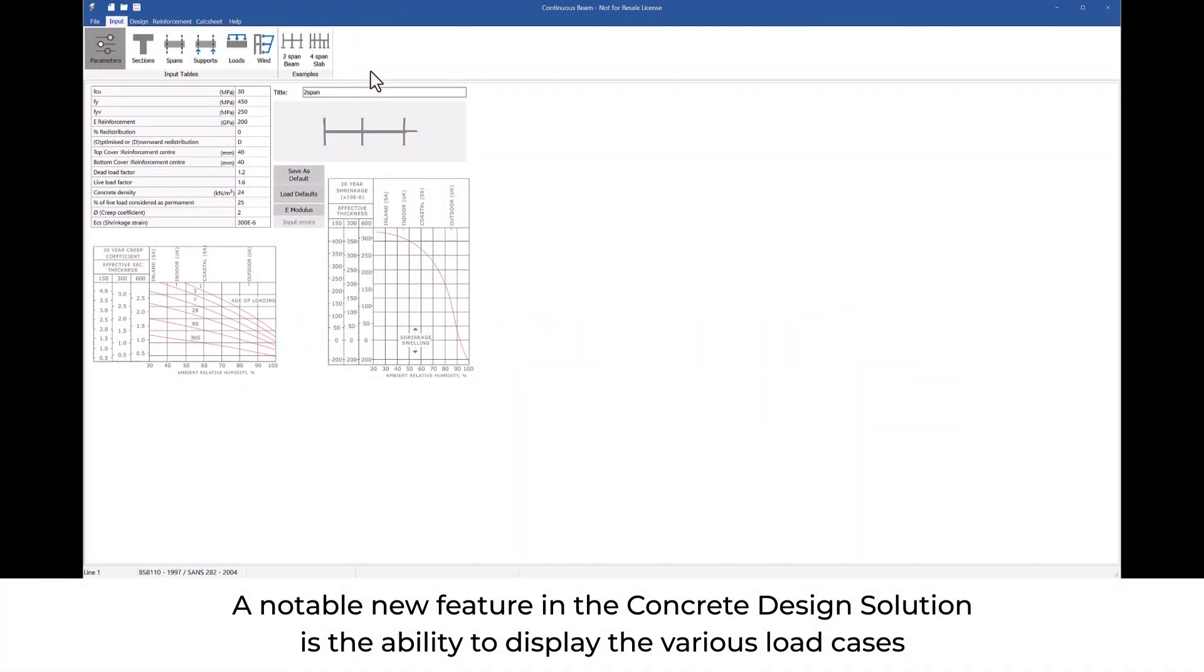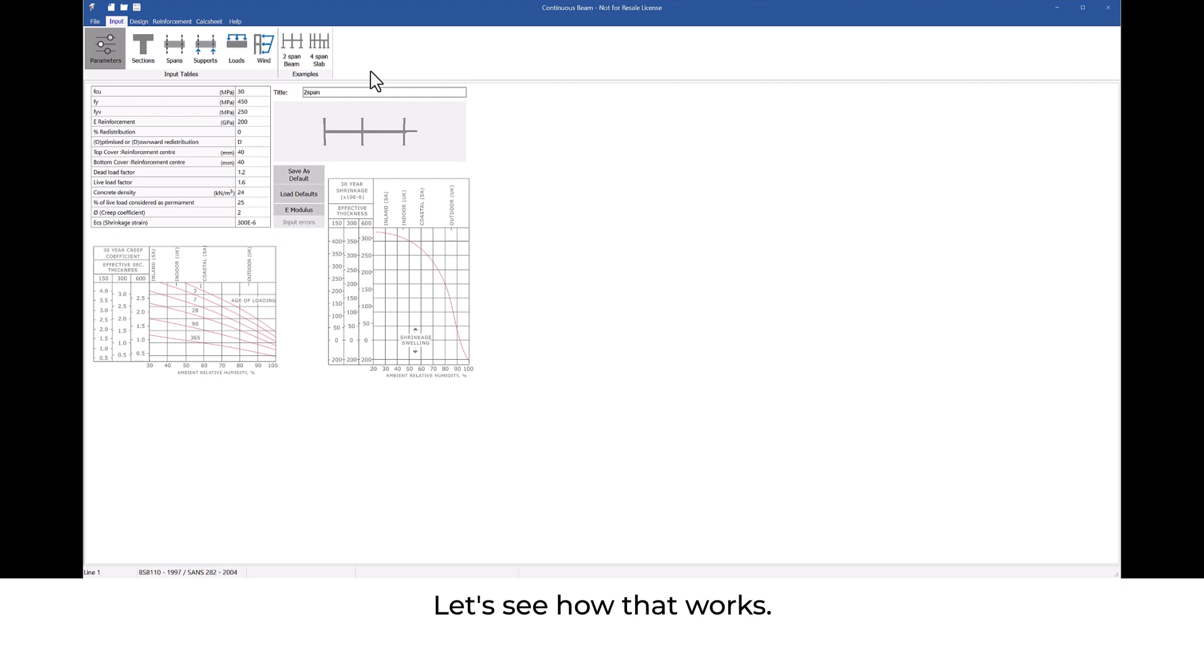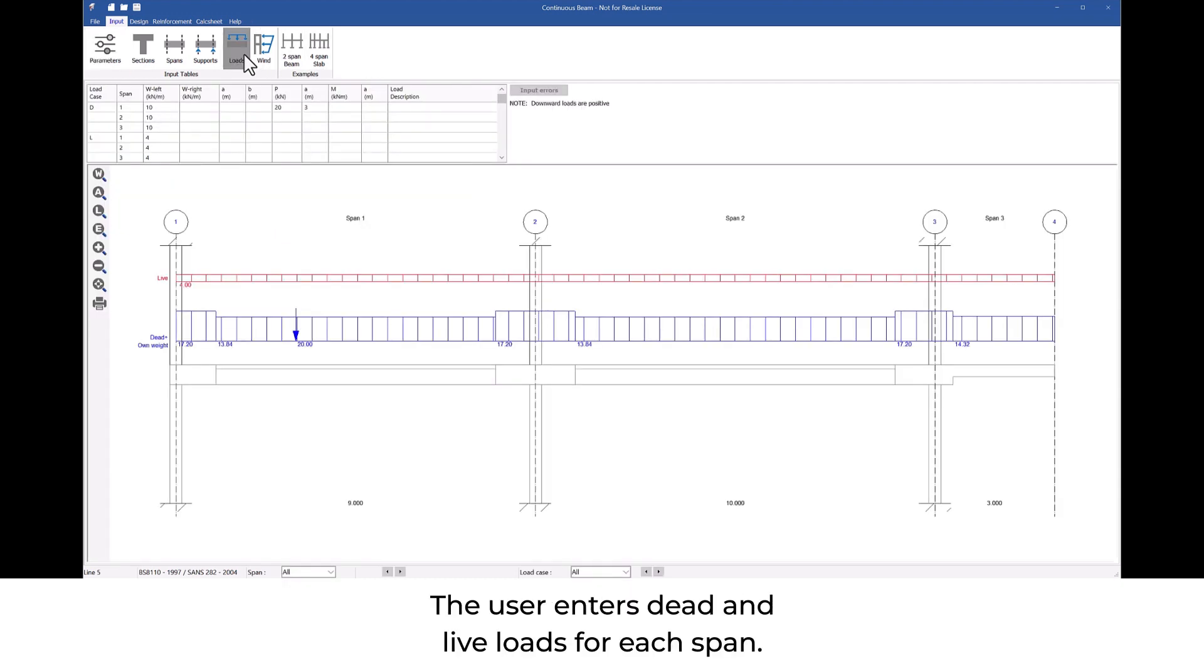A notable new feature in the concrete design solution is the ability to display the various load cases resulting from the automated pattern loading in continuous beam. Let's see how that works. The user enters dead and live loads for each span.